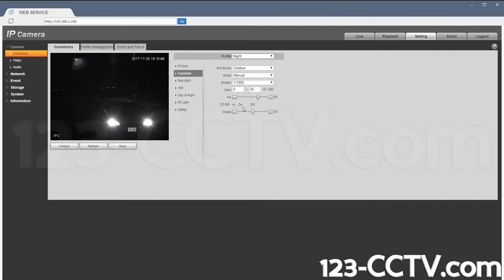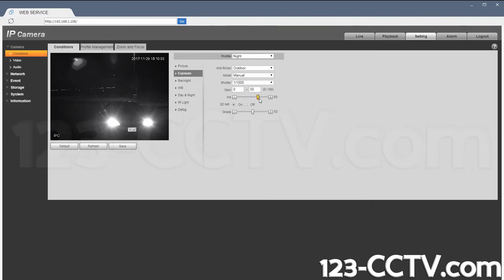So in this case I am modifying this just to brighten up the image because of how dark it is where this camera is located. Now you can see that I have a really bright image and I can hit save.